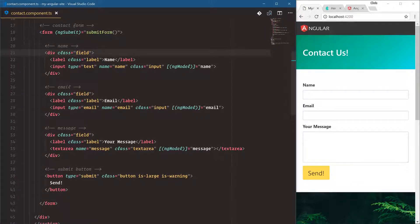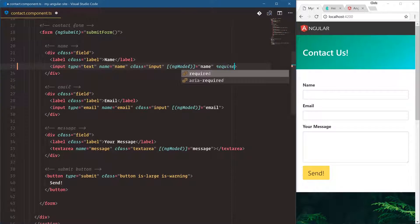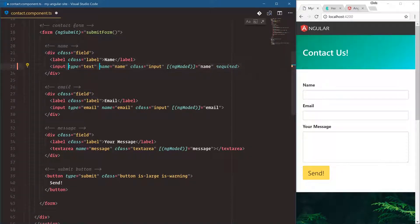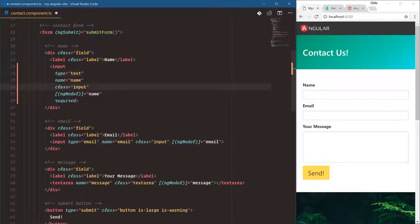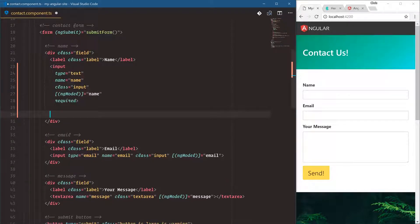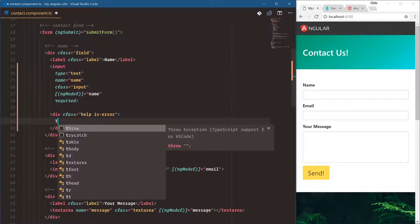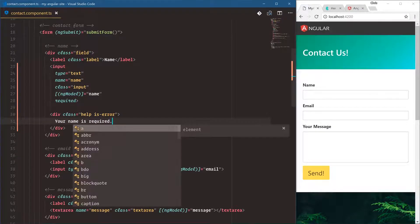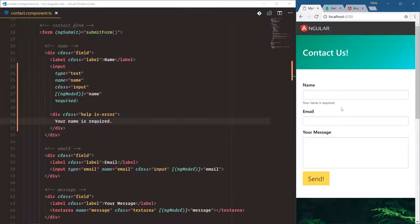We have our Angular template-driven form here. Let's talk about how we can do some validations. We'll do the first and probably most important validation: required. Now the way this works is we're going to check for this input, and if it has errors then we're going to show an error. The way that Bulma handles an error is 'help is-error' — your name is required.